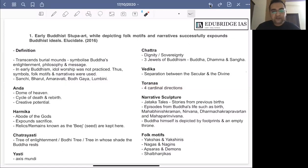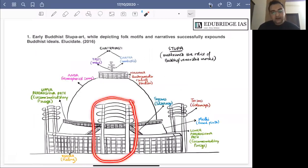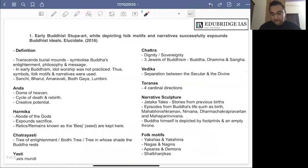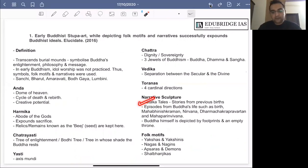Symbolism in stupa art plays a huge role in telling the story and message of Buddhism. These structures also have very intricate narrative sculptures. These narrate the Jataka tales — the stories of the previous births of the Buddha, which are part of the Sutta Pitaka. It is said that there are more than 550 such tales, related as narrative sculptures.